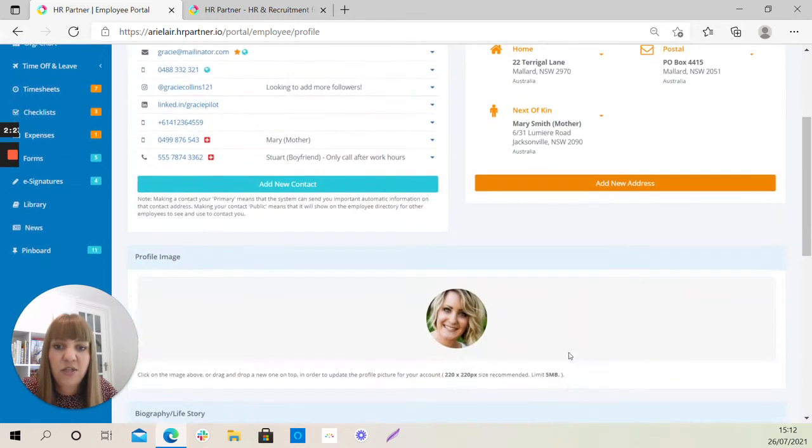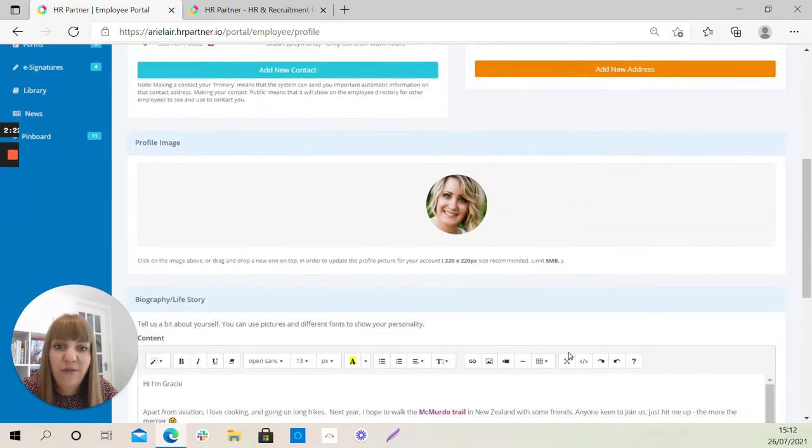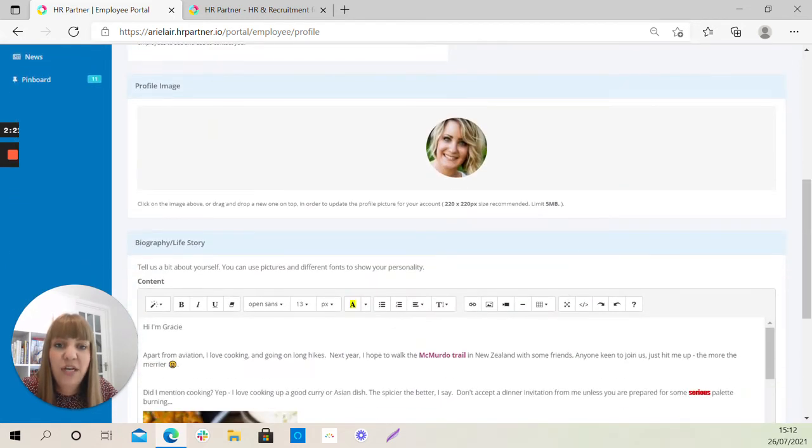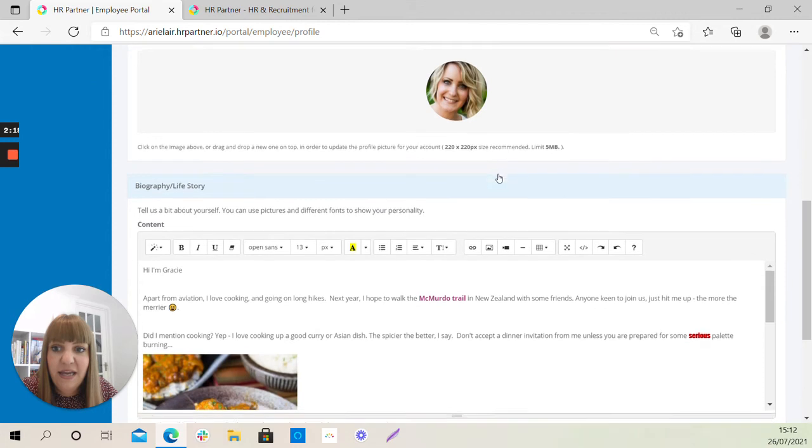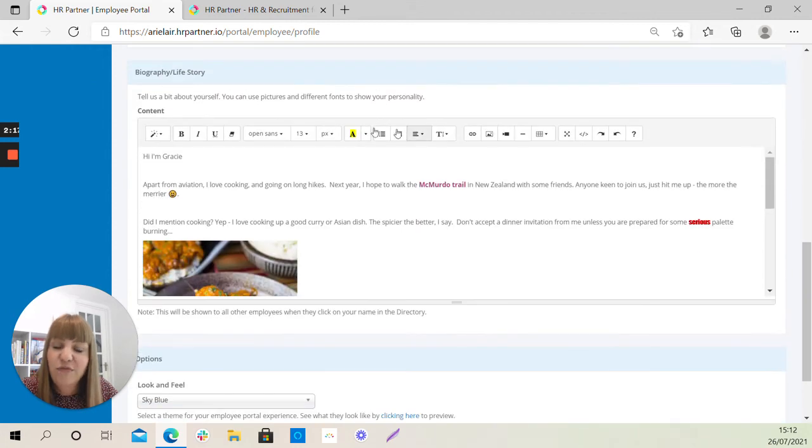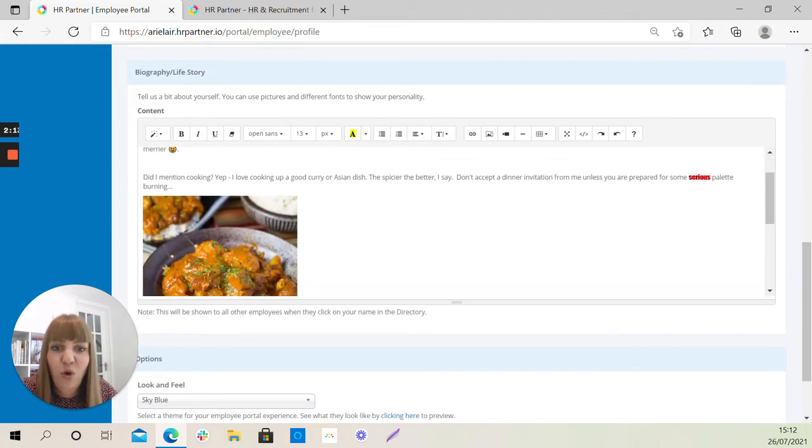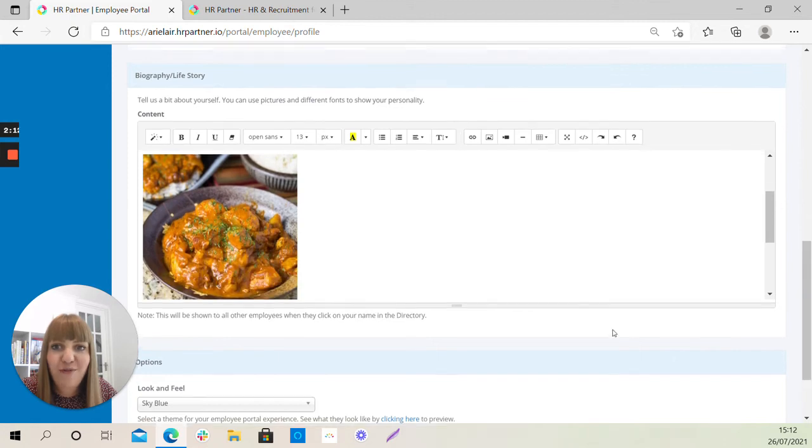And scrolling a little bit further down, you'll see that you can upload your profile picture right here, and you can write yourself a little biography, which is a nice little touch in a world where we're all working remotely from home.